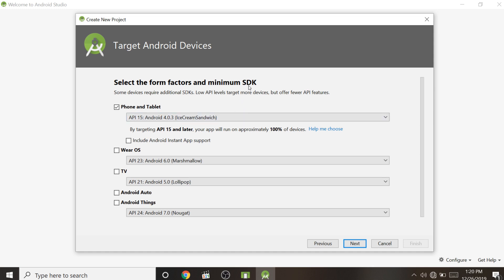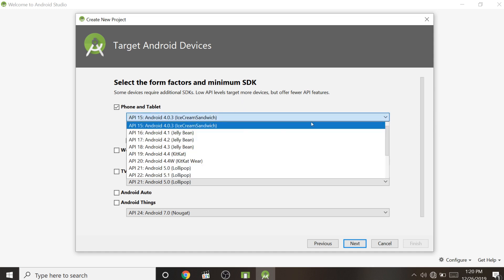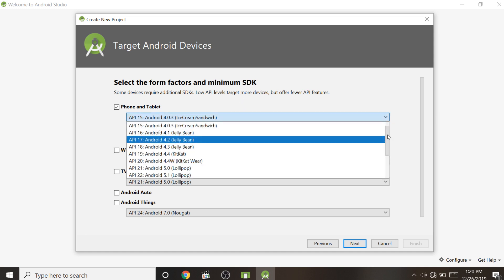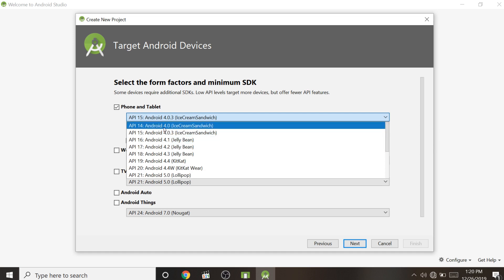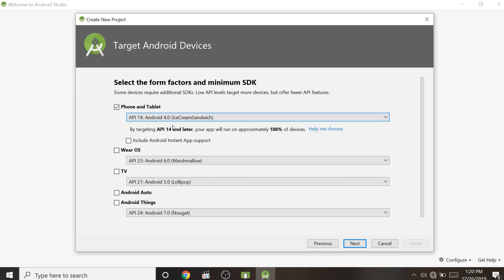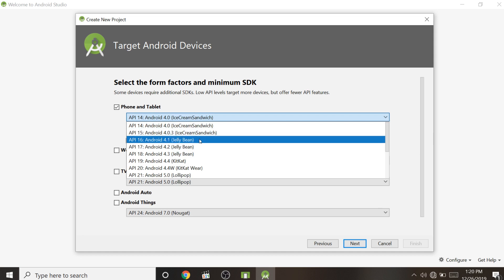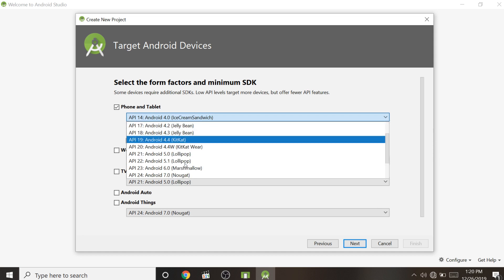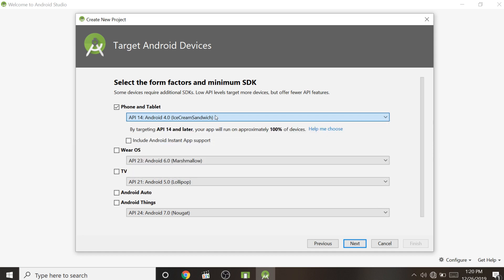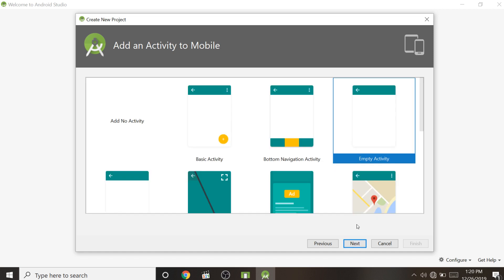Here you select the minimum SDK version — the minimum Android version that will support this application. I am selecting 4.0 because I want my application to run on any version above 4.0. Click Next. If you are making for TV or anything else, select accordingly; right now for phone and tablet, click Next.